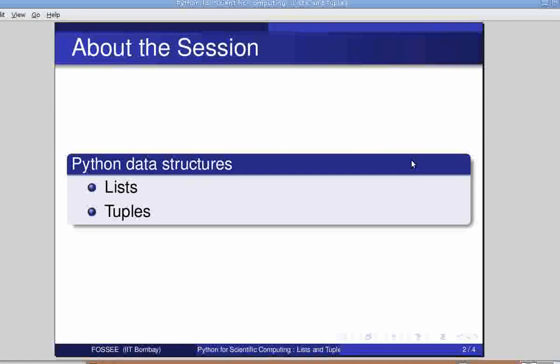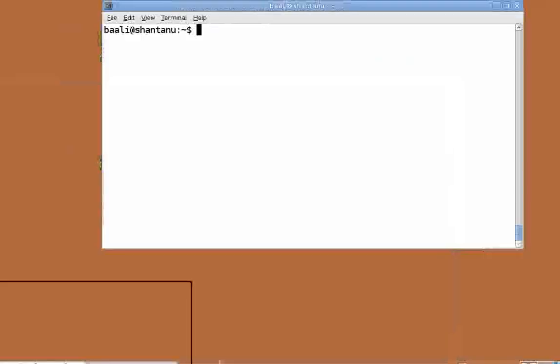The list type is a container that holds a number of other objects in a given order. Lists allow you to add and remove objects from the sequence. First, let's start the interpreter by typing IPython in the terminal.